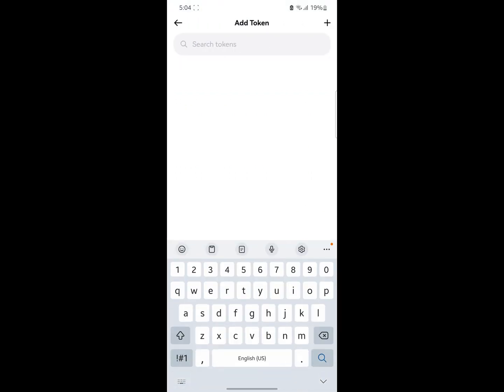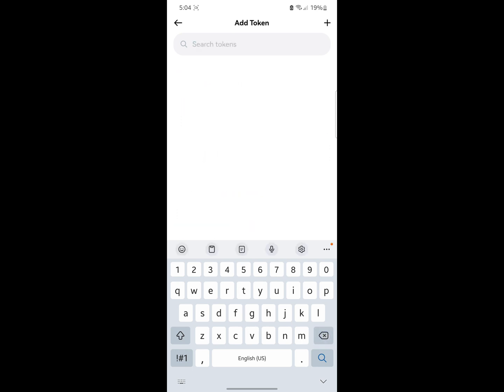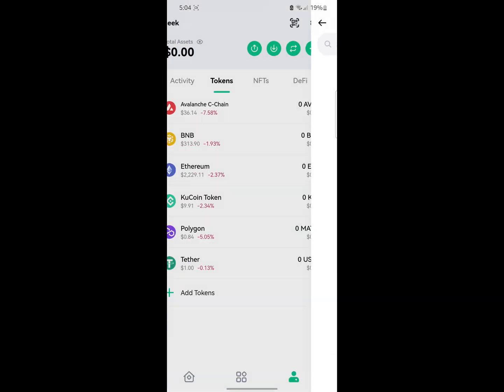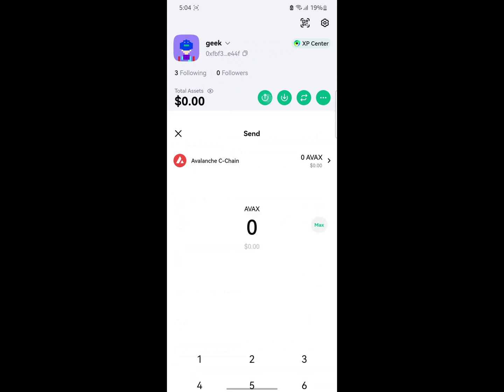If you come to the token section you can also add a new token to your account by clicking on 'Add Tokens' and you can search for the token — let's say USAT. You type in USAT and you're going to see the token right there. You can also click on the plus icon to add the token's contract address if the token is not listed or you can't find it. You can paste the contract address, select the network, and add the token.